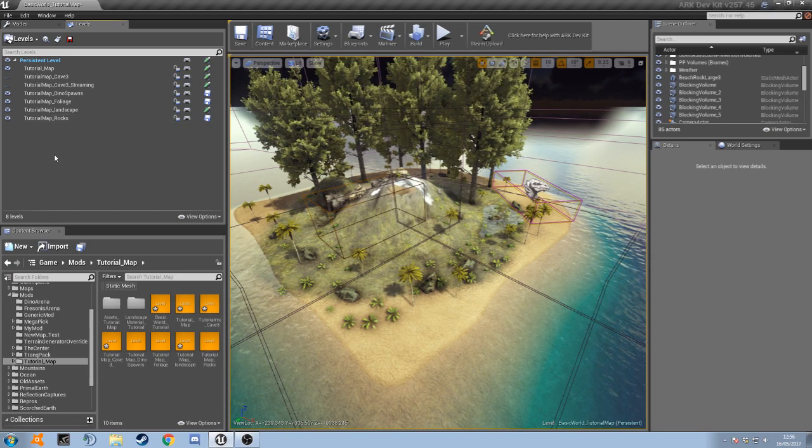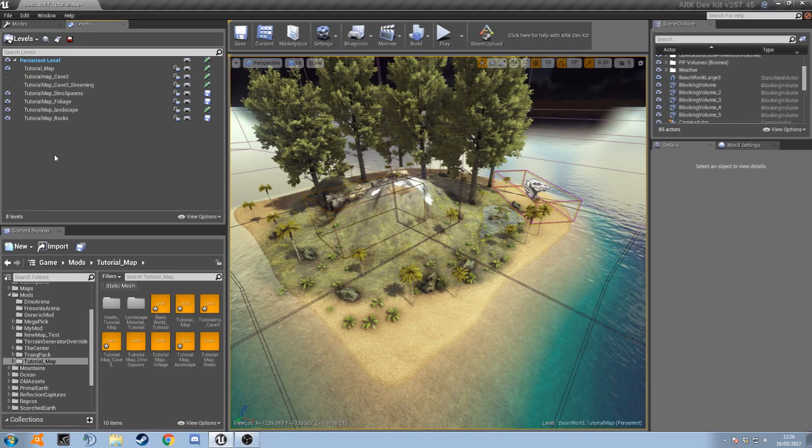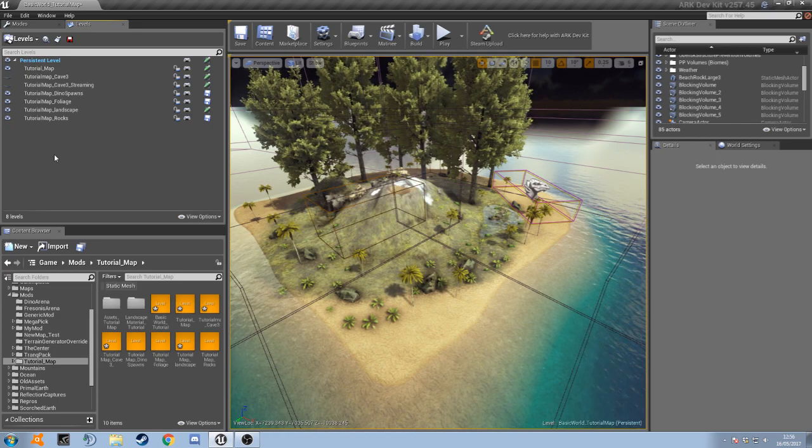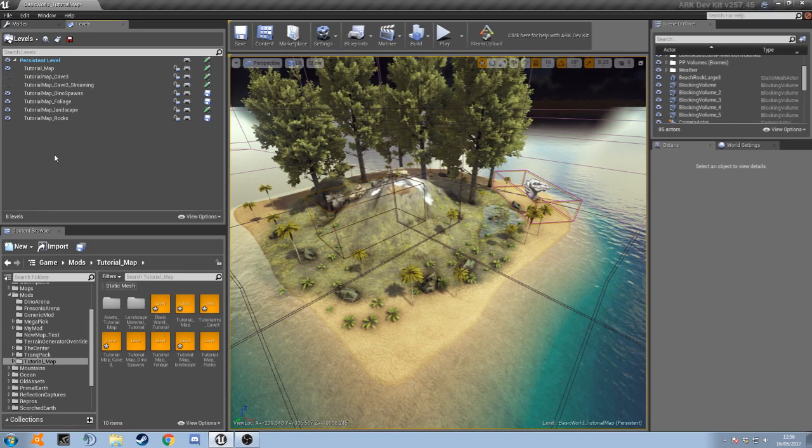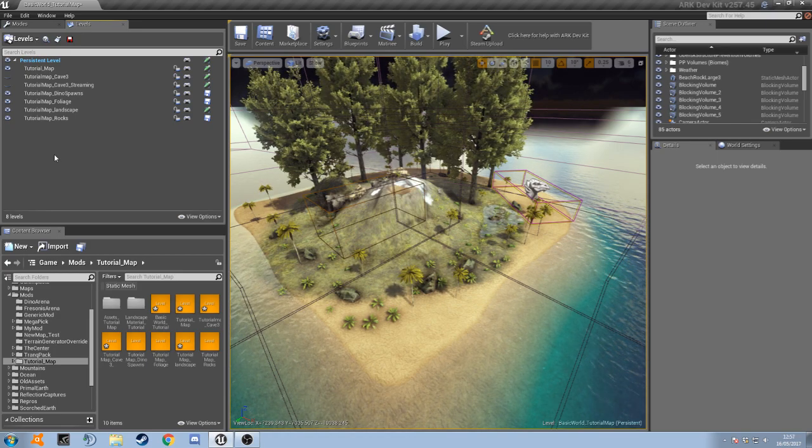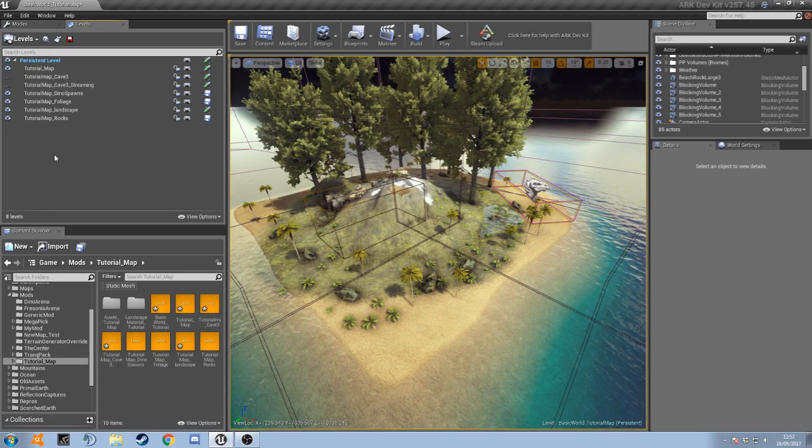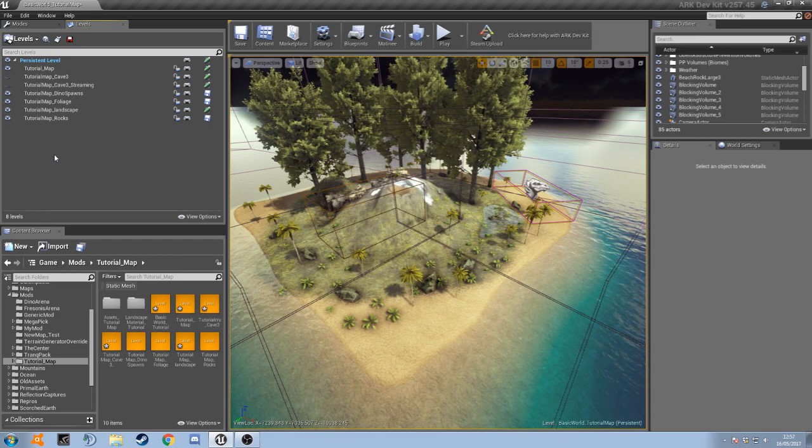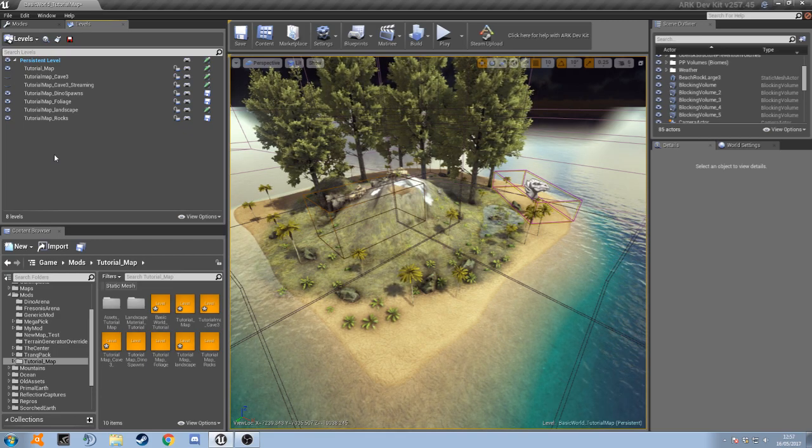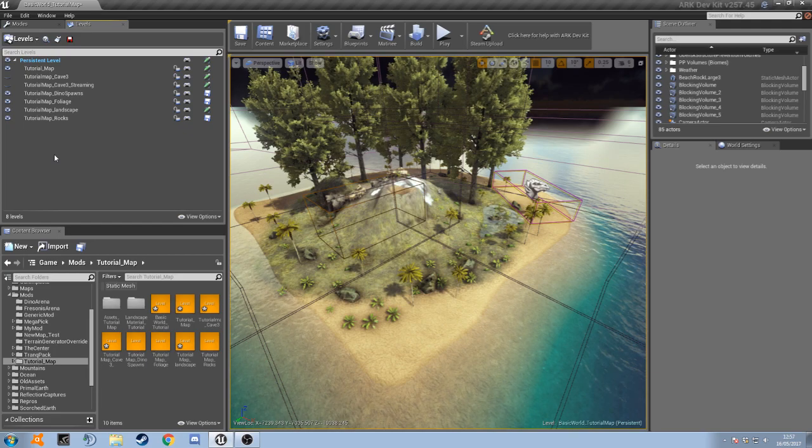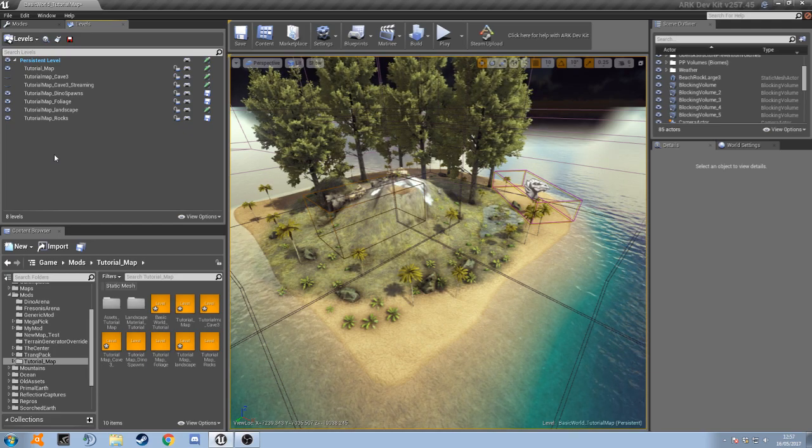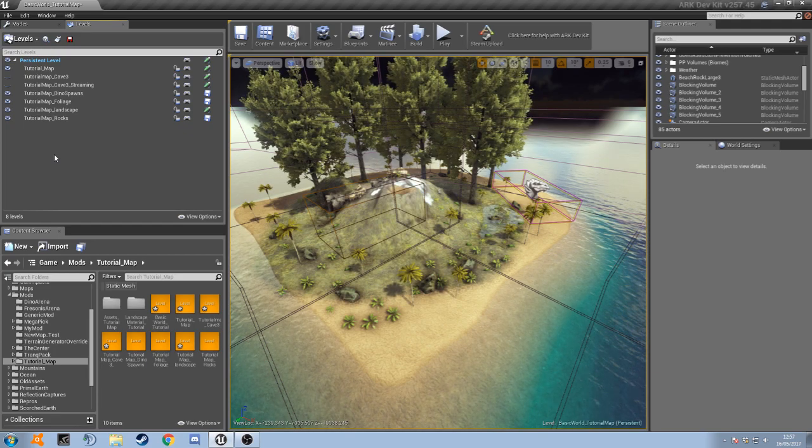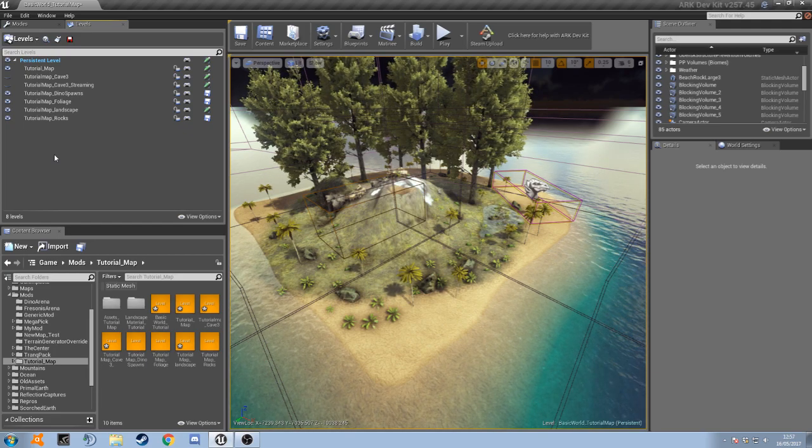What the biome will do is obviously give you your temperature and your temperature offset so that you can have it cold or warm in the biome, and it's also going to give the area a name so you won't just be running around in an unknown region. It will actually be called beach or mountain, or you can give everything a specific name if you want to.